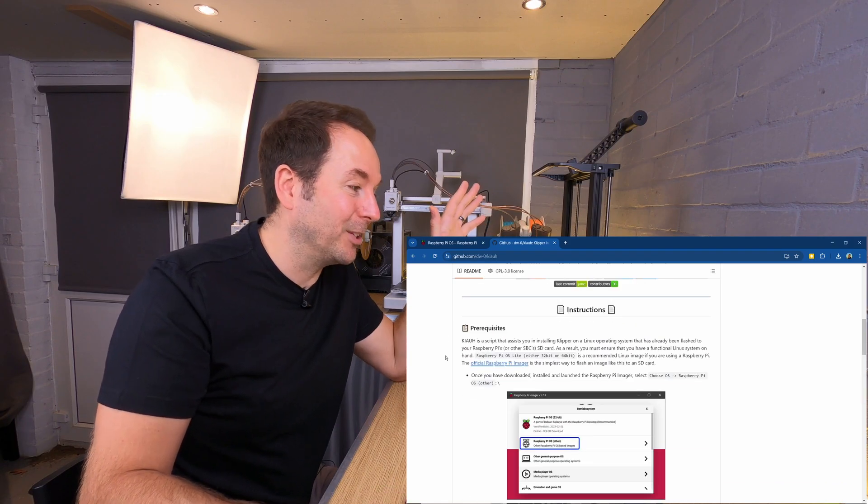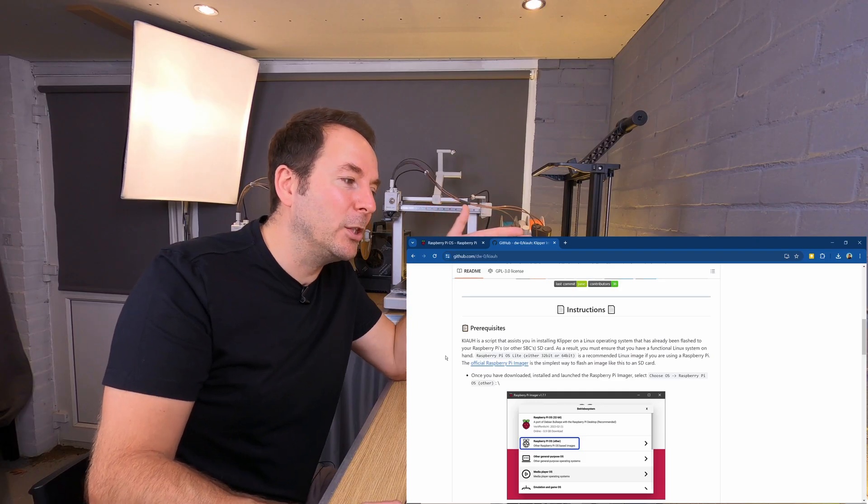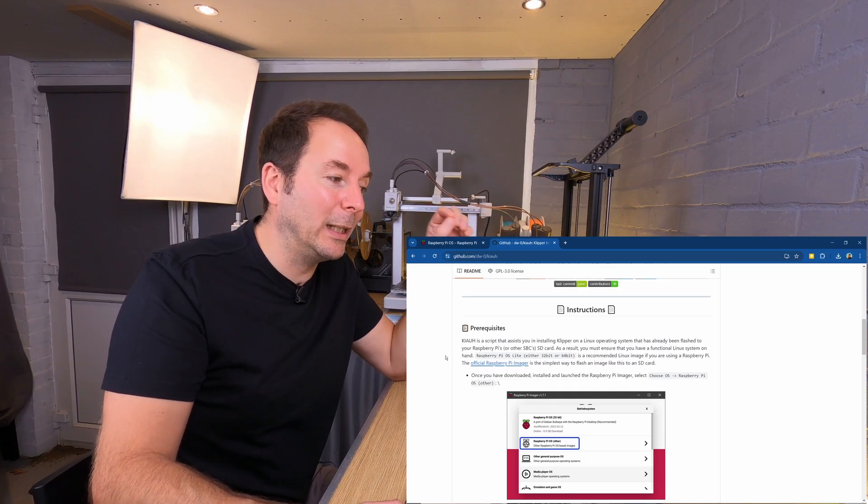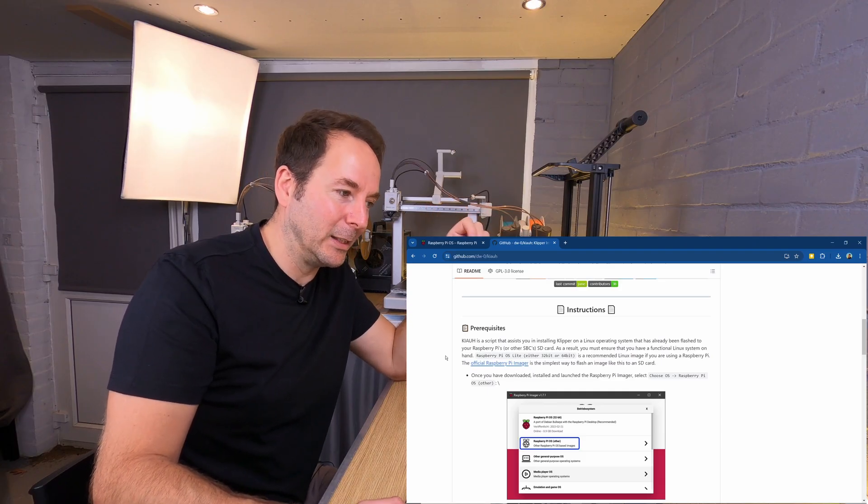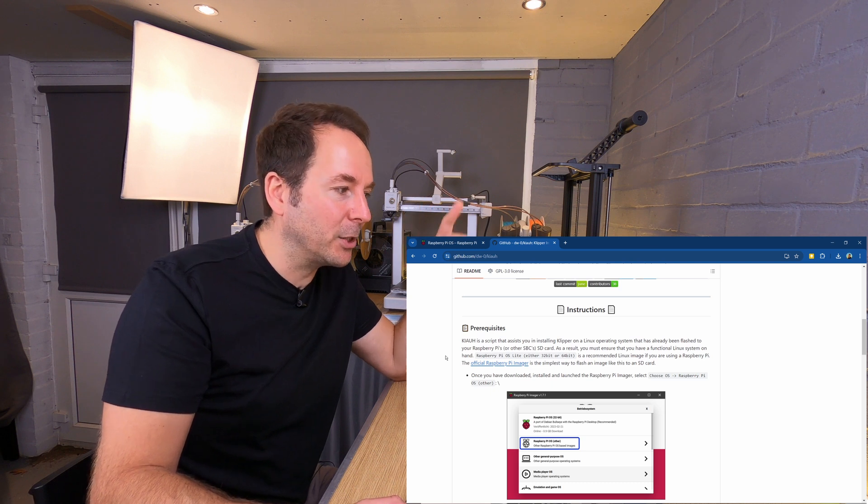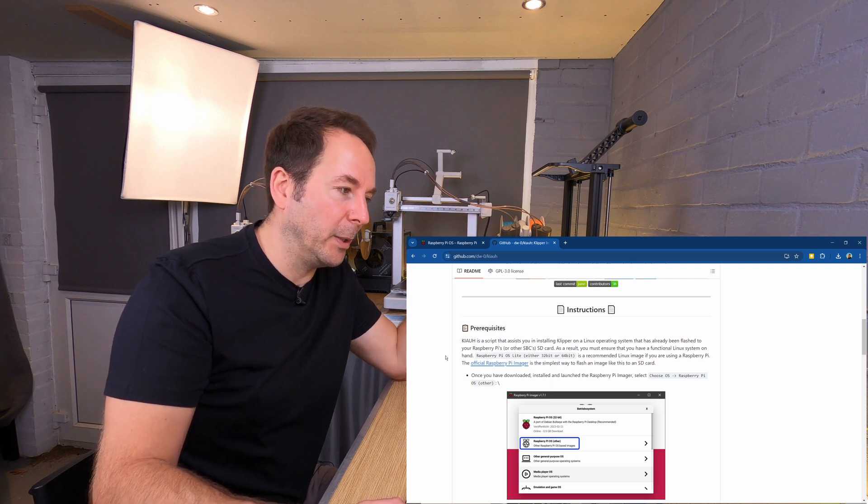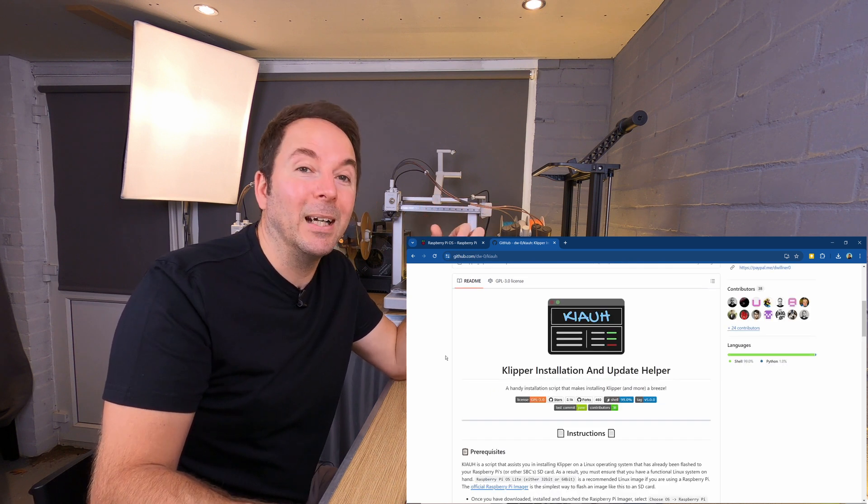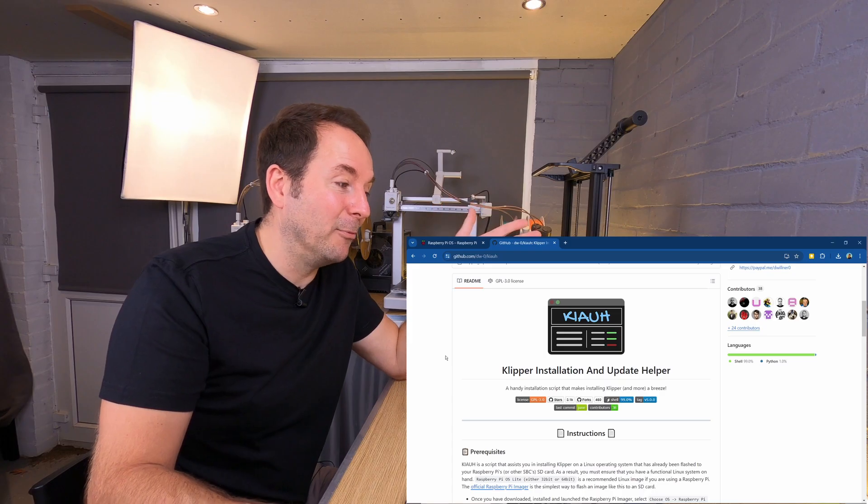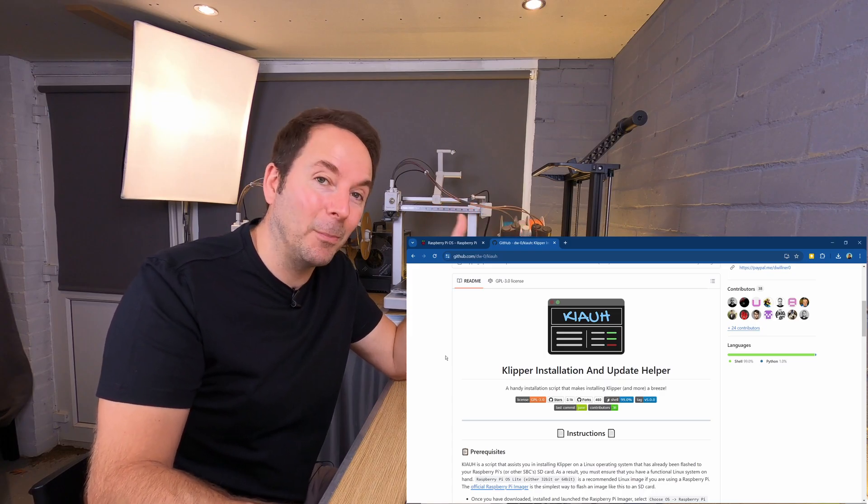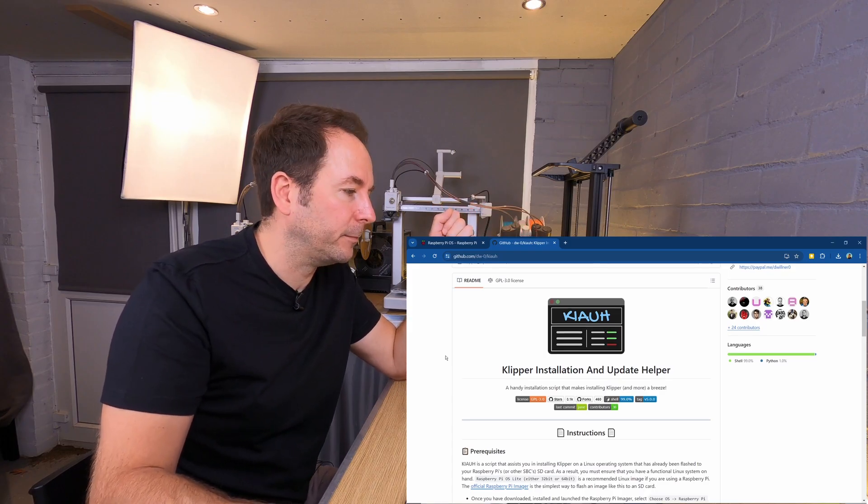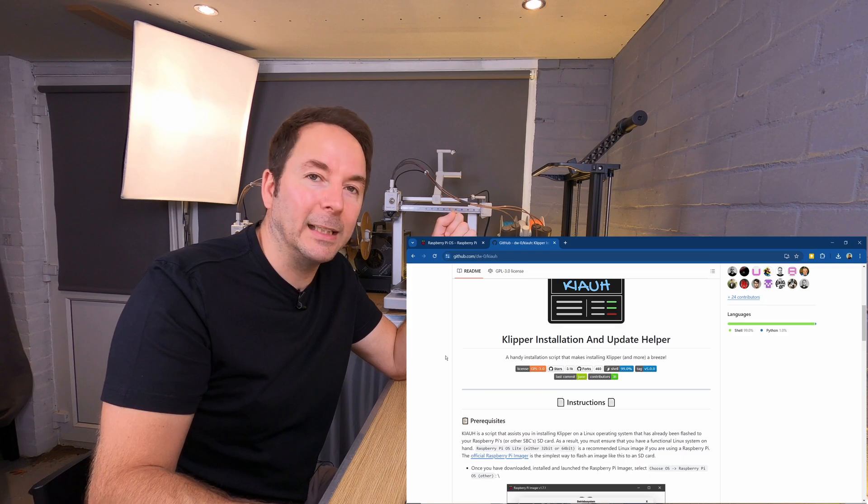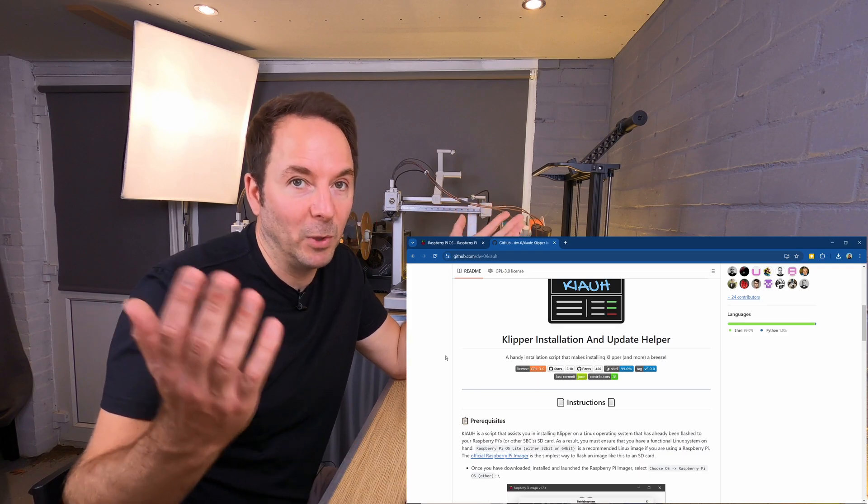Now from the instructions, KIAUH is a script that assists you in installing Klipper on a Linux operating system that has already been flashed to your Raspberry Pi's SD card. KIAUH is an acronym for Klipper Installation and Update Helper.